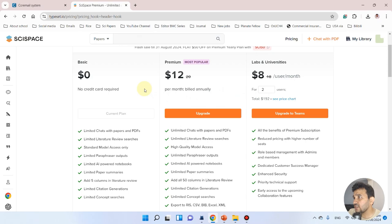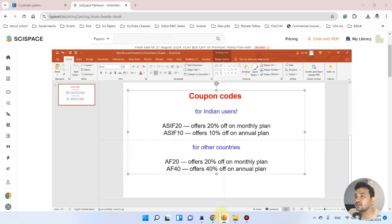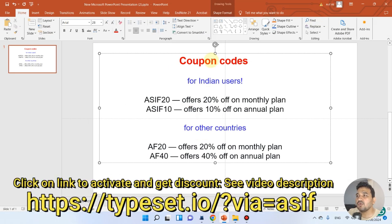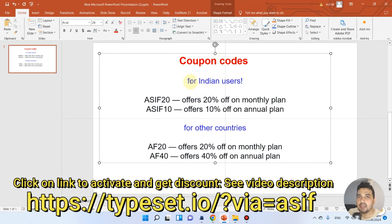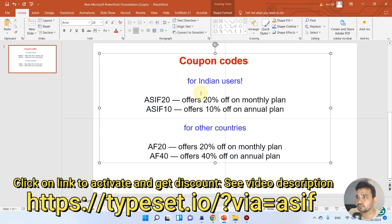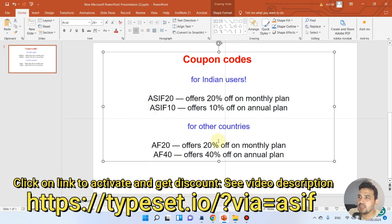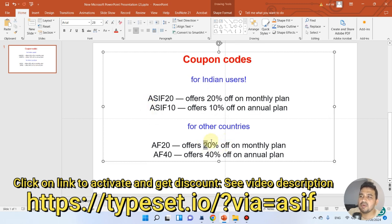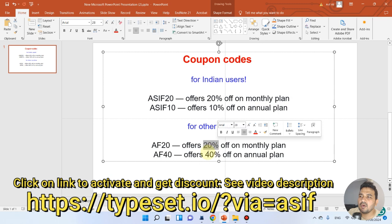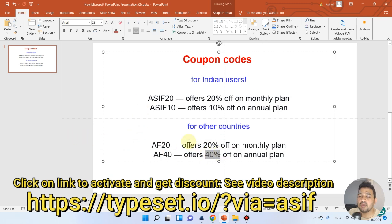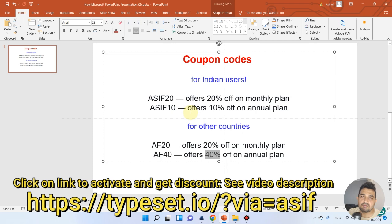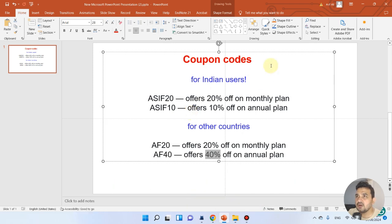It will give you 20% discount for monthly plans and 10% discount for annual plans. If you're from India, you can use this. If you're from other countries, you can have 20% off or 40% off on annual plans. You can use these coupon codes to get relevant discounts.